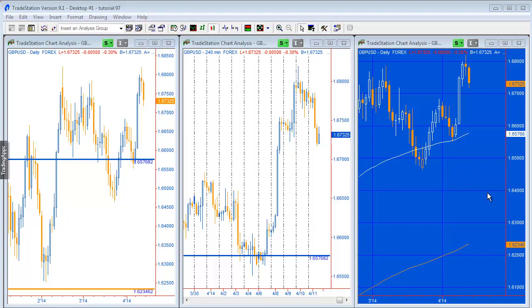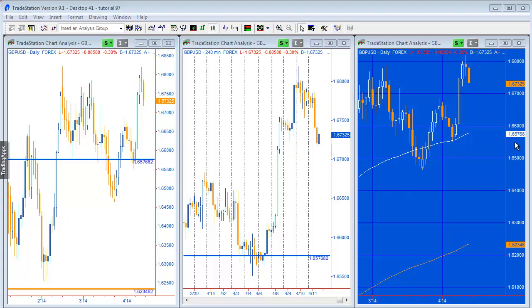First of all, I've created a very simple indicator that plots two moving averages and this is applied at the moment to a pound-dollar chart. Then the latest level is reflected on two other charts. So you can see here that the value there is 1.65768.